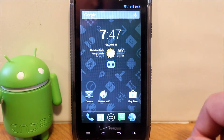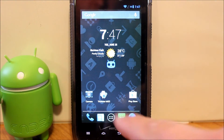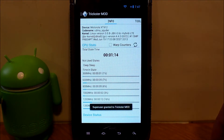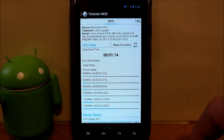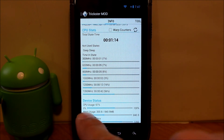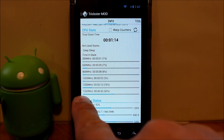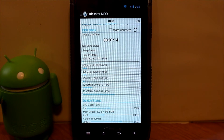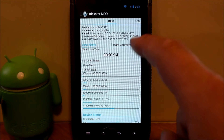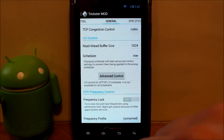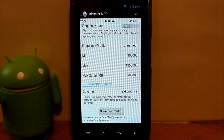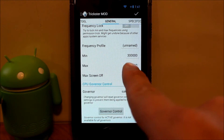Let me go ahead and unlock it and then let's go into Trickster Mod. It's been granted superuser permission. Now you can see your min is still 300 MHz, but your max is now 1350 MHz, or 1.35 GHz. So we have now overclocked our device. There it is — Max CPU.